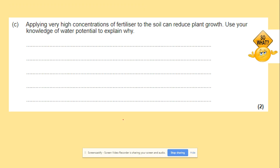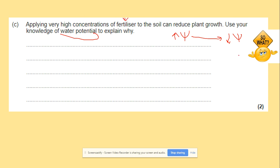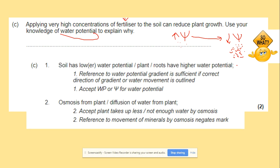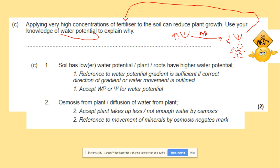Applying very high concentrations of fertilizers to the soil can reduce plant growth. Using your knowledge of water potential to explain why: water moves from higher water potential to lower water potential. If you add lots of fertilizer, the water potential of the soil becomes lower than that of the roots. So osmosis causes water to move from the higher water potential in the roots out to the soil where water potential is lower, causing plants to lose water and grow less well.